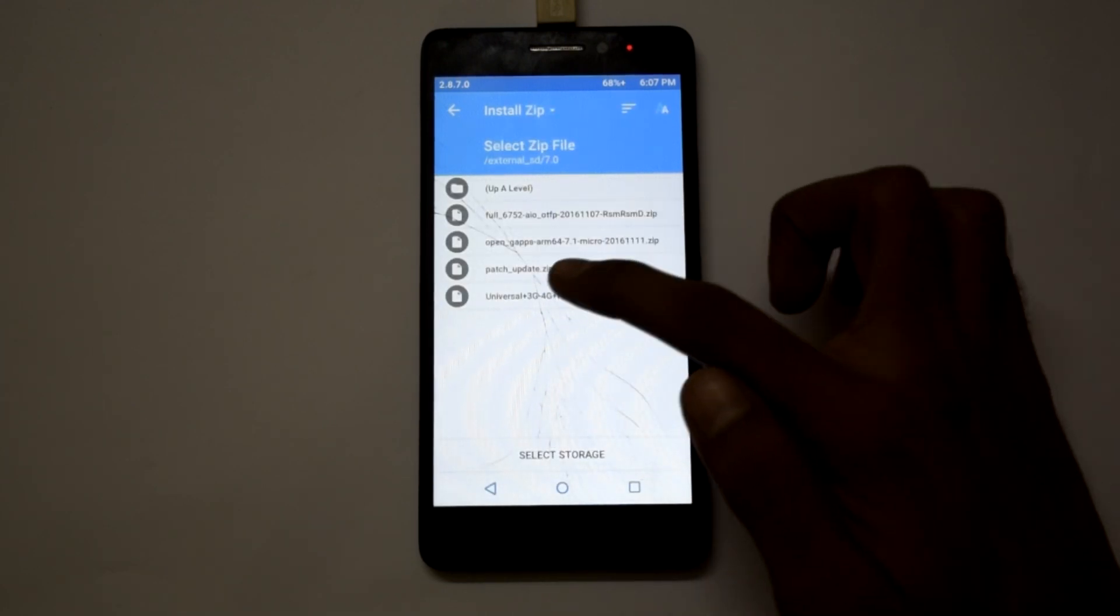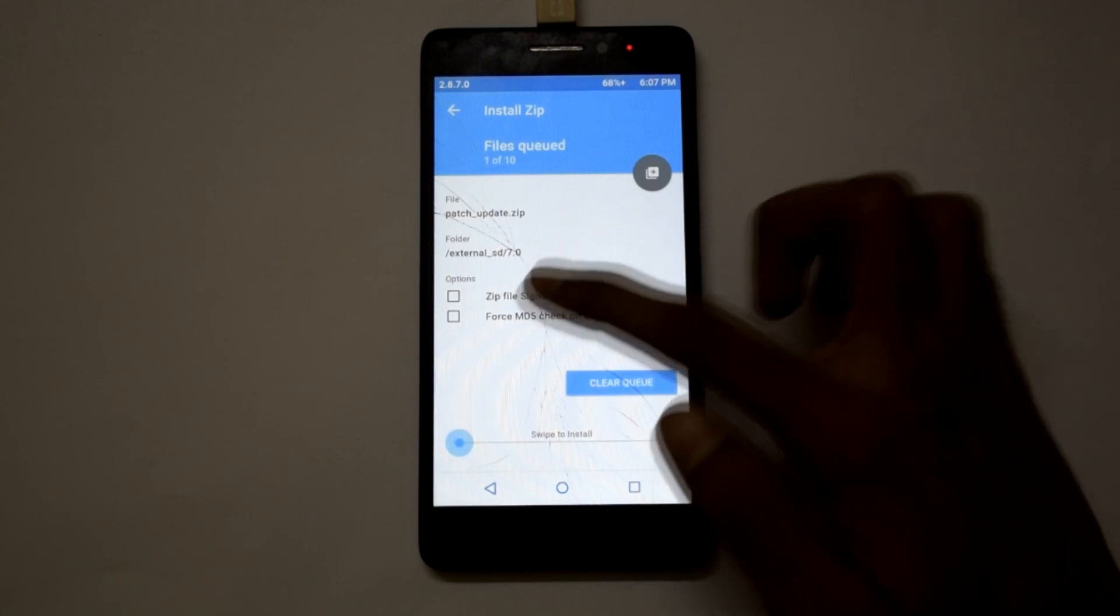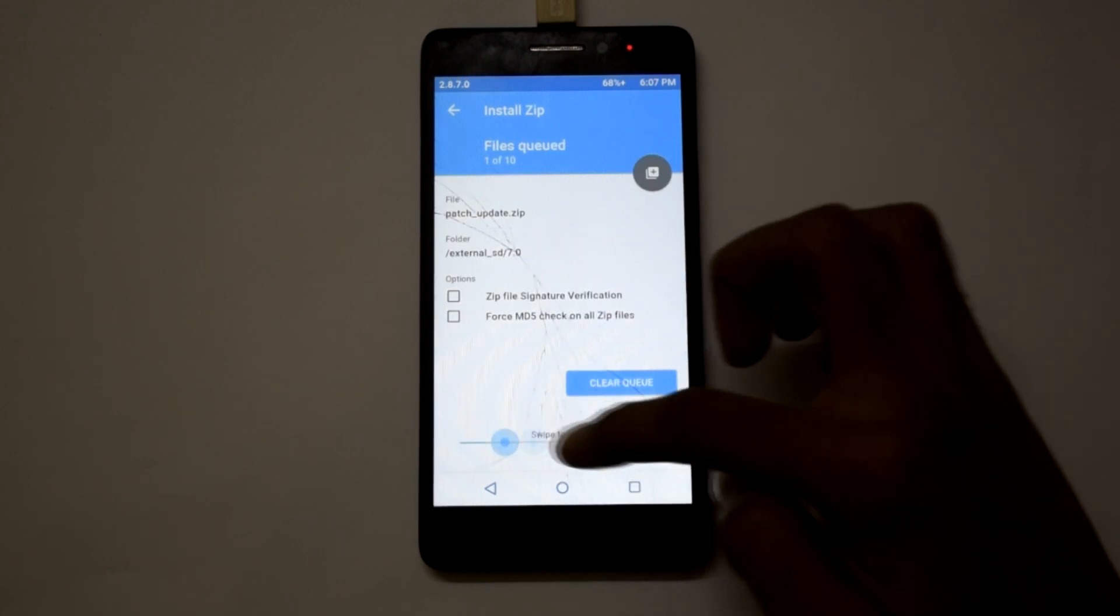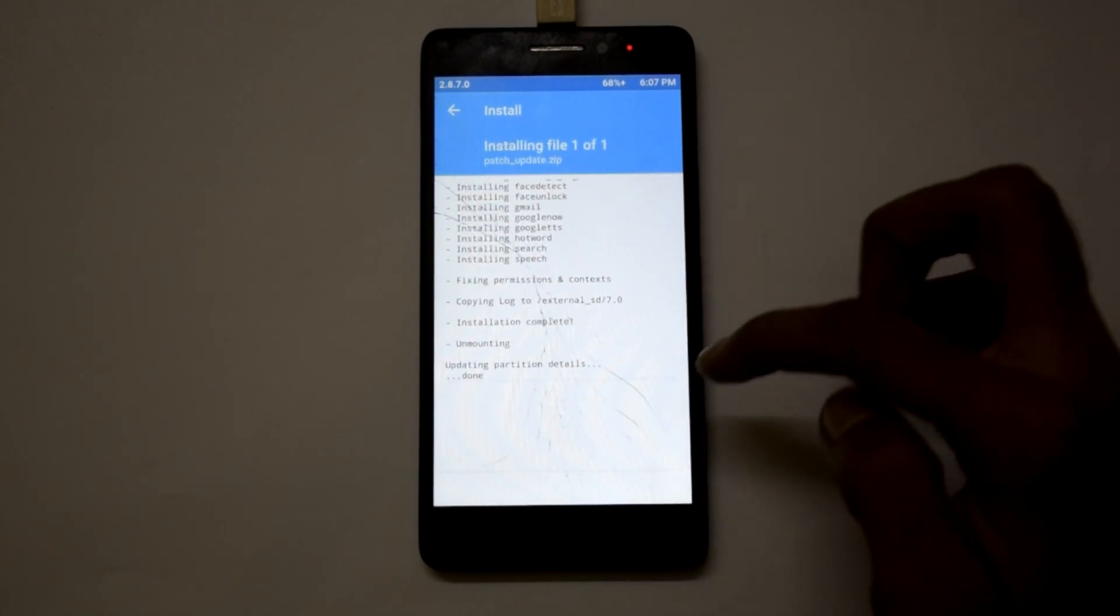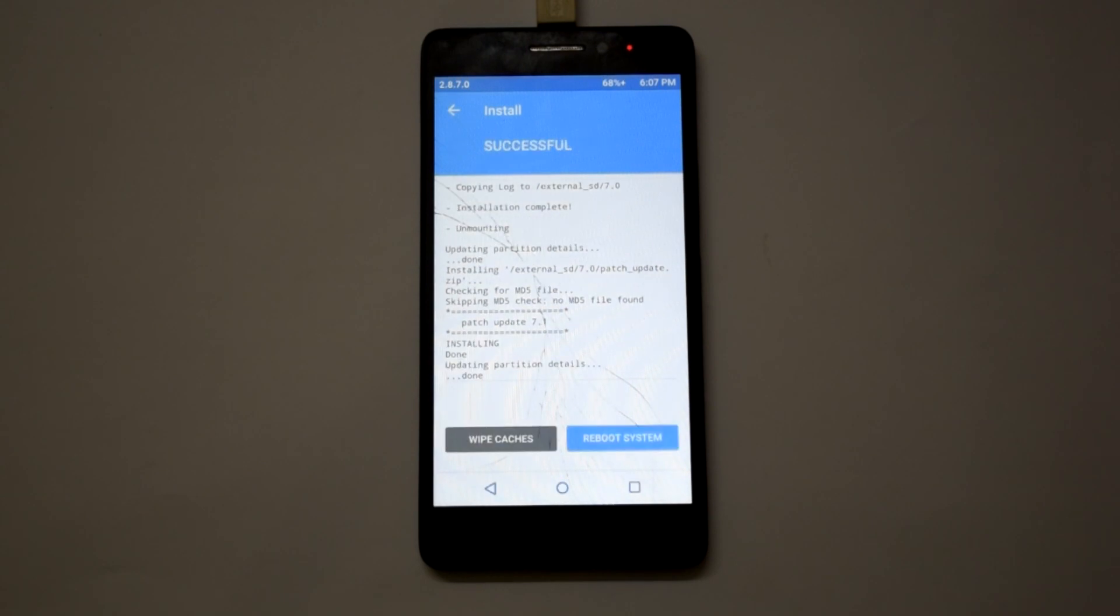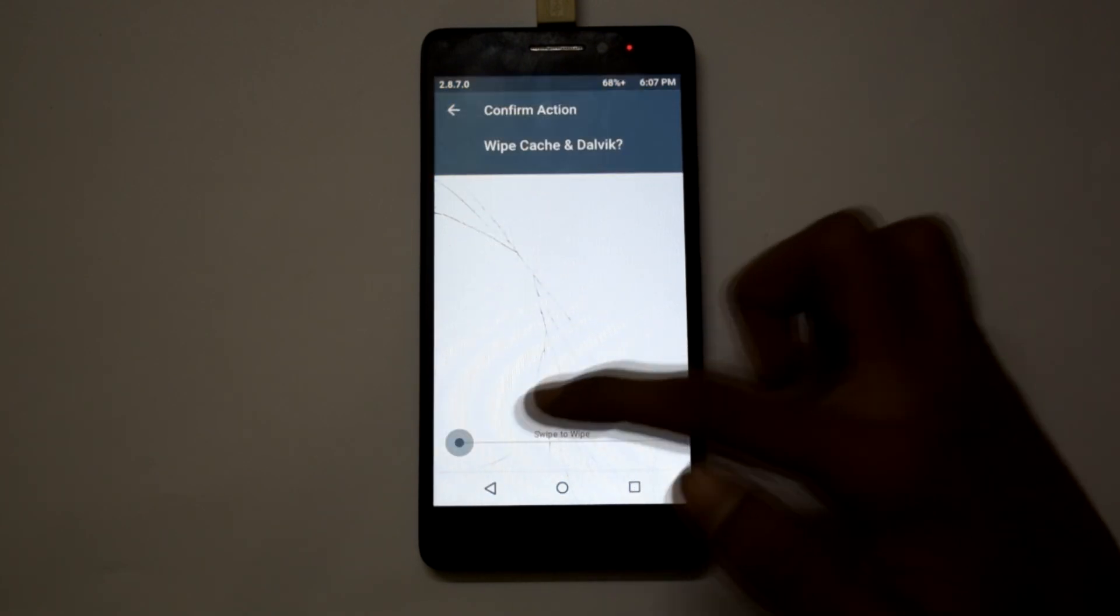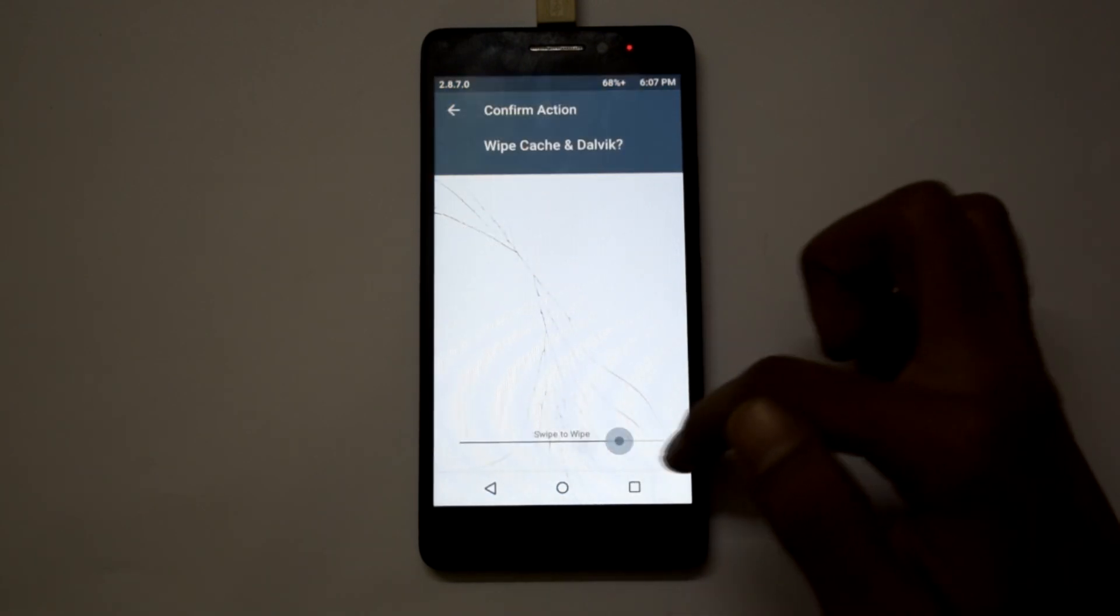Now again go back and click on install and select the last file, that is patch_update.zip. Click on wipe cache and swipe to wipe.